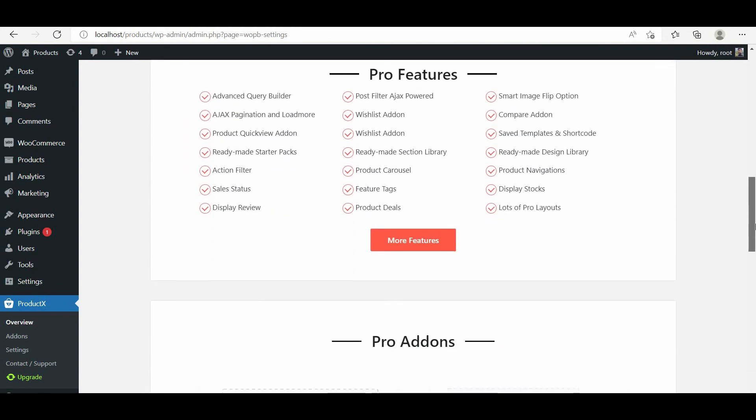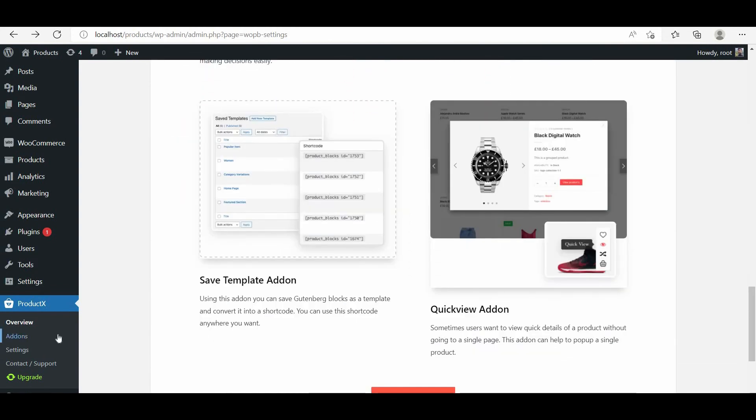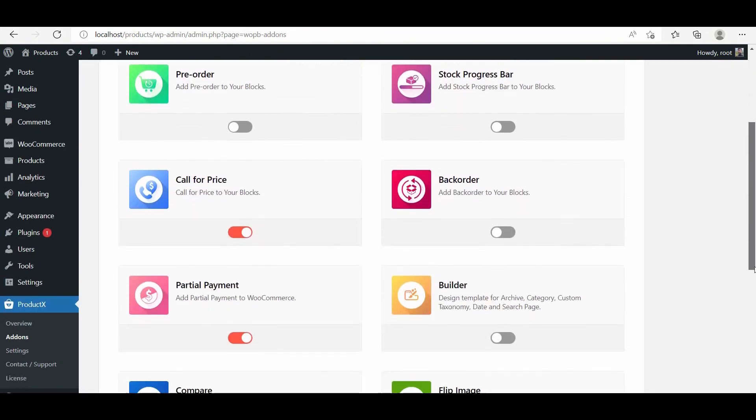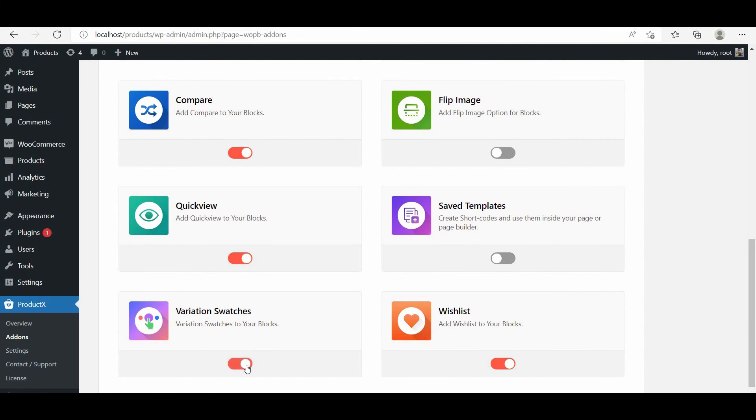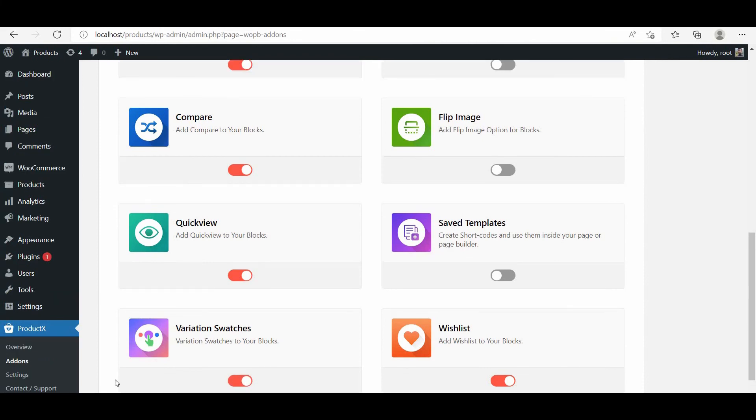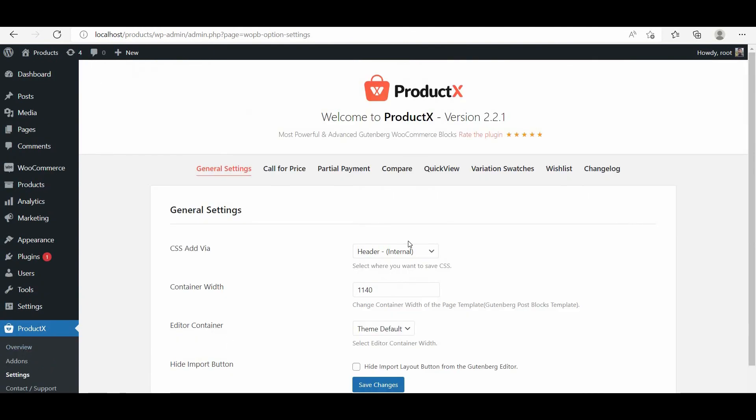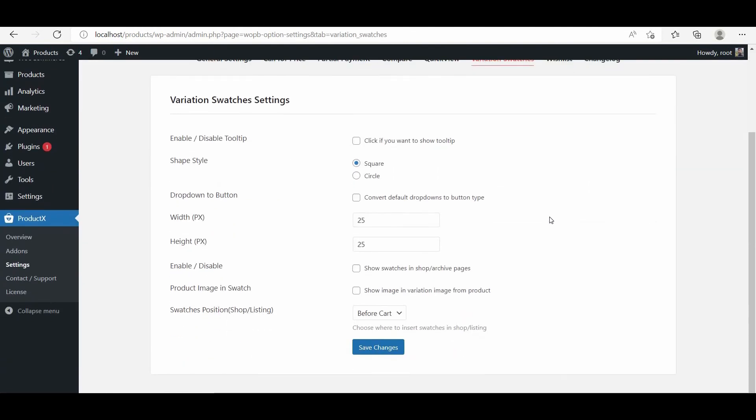From your WordPress dashboard, go to the All Add-ons section of the ProductX plugin and turn on the variation swatches add-on. After turning on the add-on, we'll be able to access the setting options from where we can make all necessary changes. I will explain all of the available options of the setting panel while implementing them.